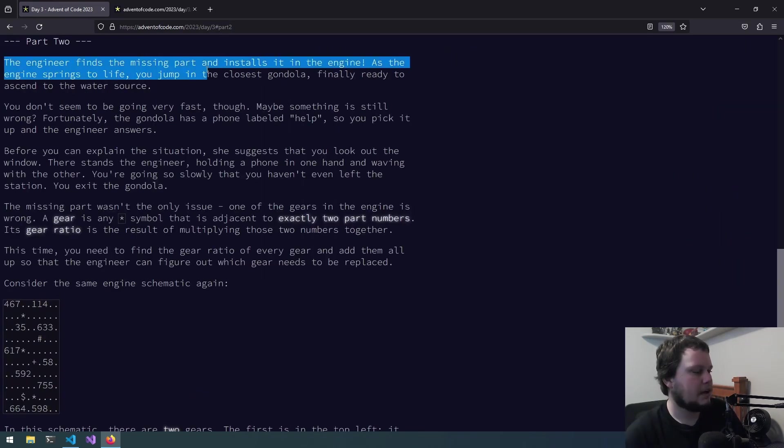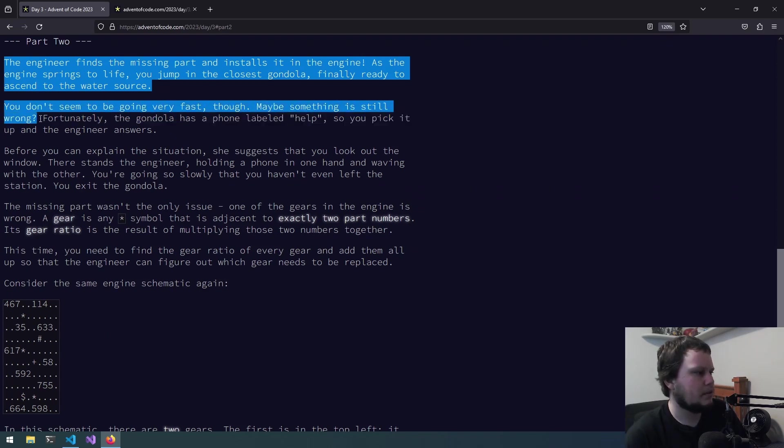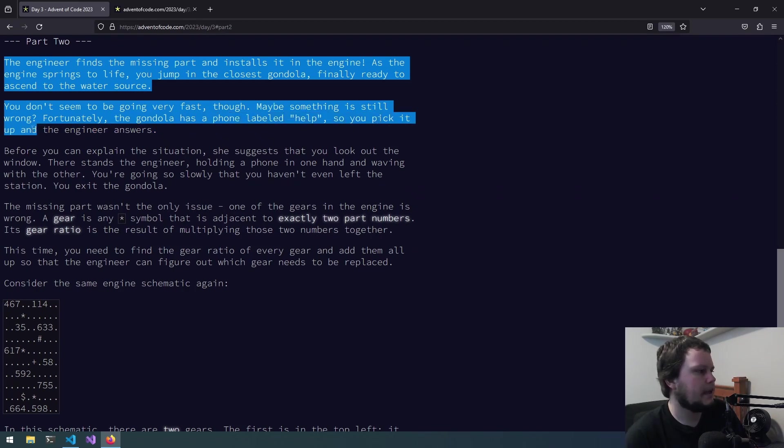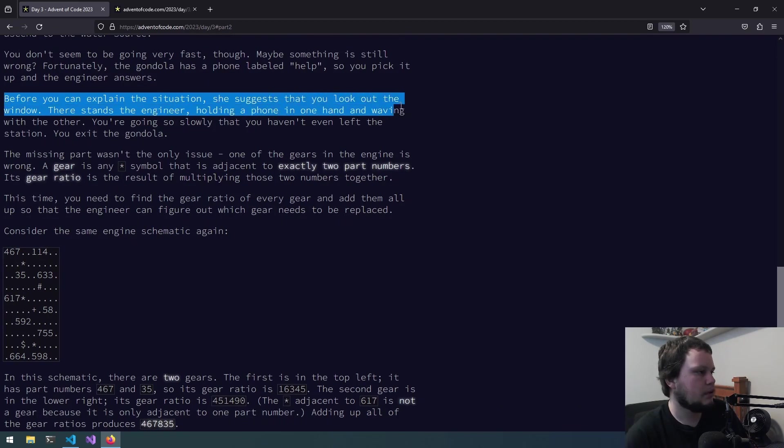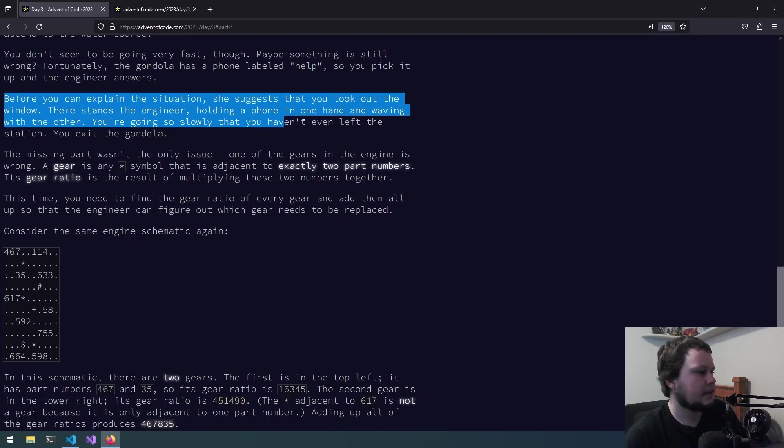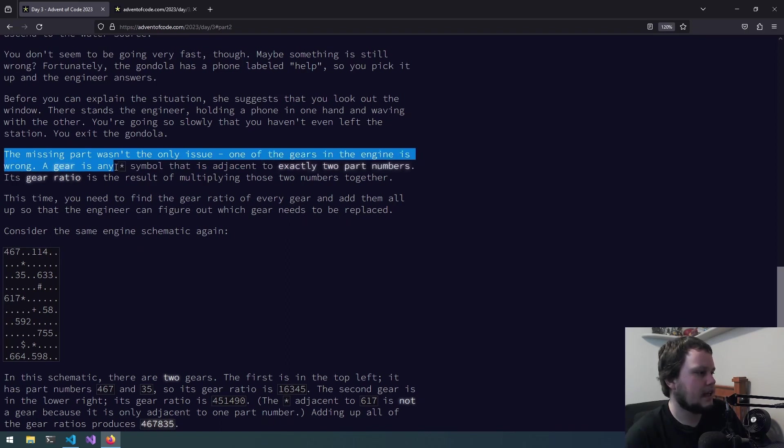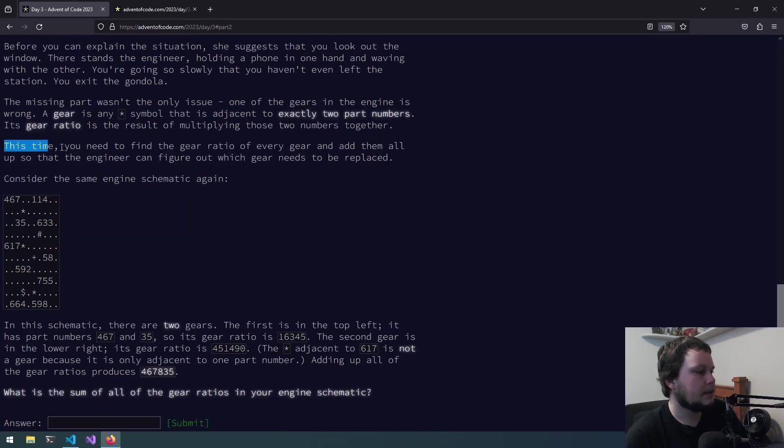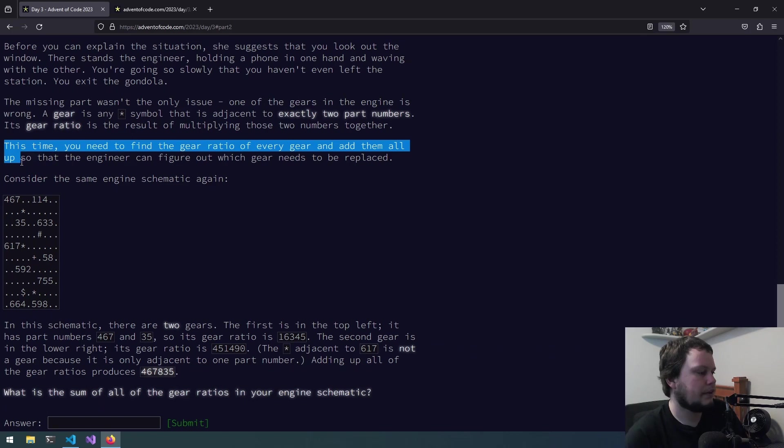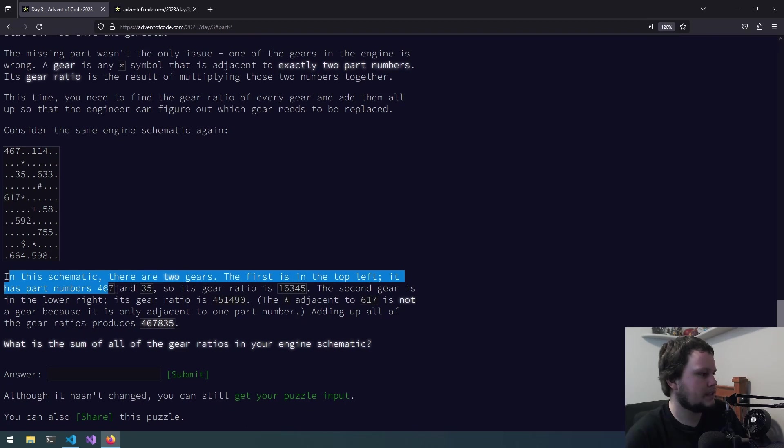The engineer finds the missing part and installs it in the engine. As the engine springs to life, you jump in the closest gondola. Finally ready to ascend to the water source. You don't seem to be going very fast though. Maybe something is still wrong. Fortunately, the gondola has a phone labelled help. So you pick it up and the engineer answers. Before you can explain the situation, she suggests that you look out the window. There stands the engineer, holding a phone in one hand and waving with the other. You're going so slowly that you haven't even left the station. You exit the gondola. The missing part wasn't the only issue. One of the gears in the engine is wrong. A gear is any asterisk symbol that is adjacent to exactly two part numbers. Its gear ratio is the result of multiplying those two numbers together. This time, you need to find the gear ratio of every gear and add them all up so that the engineer can figure out which gear needs to be replaced. Consider the same engine schematic again. In this schematic, there are two gears. The first on the top left, it has the part numbers 4, 6, 7 and 3, 5. So its gear ratio is 1, 6, 3, 4, 5.